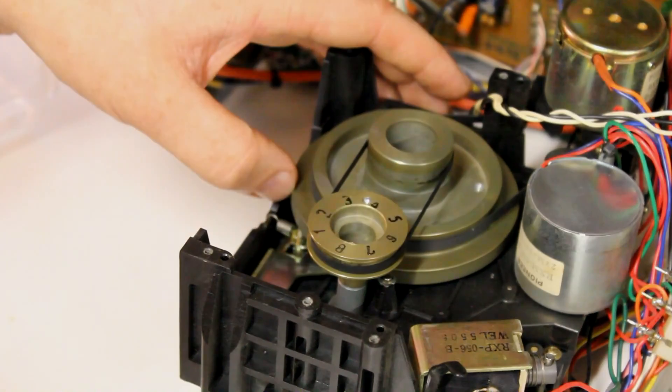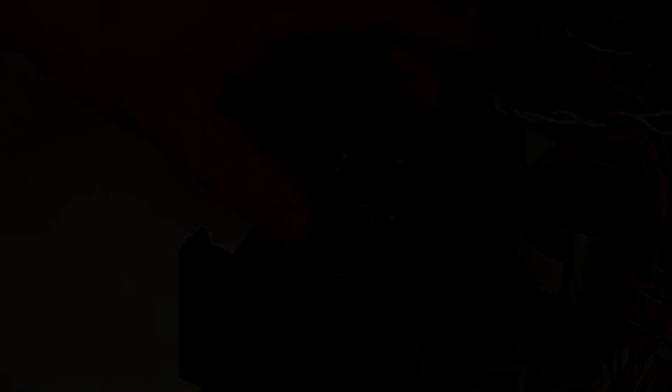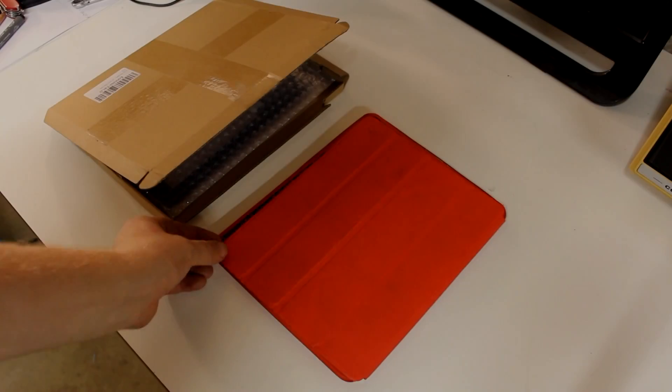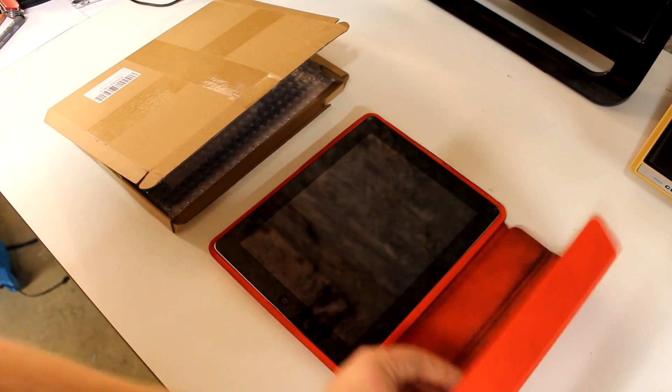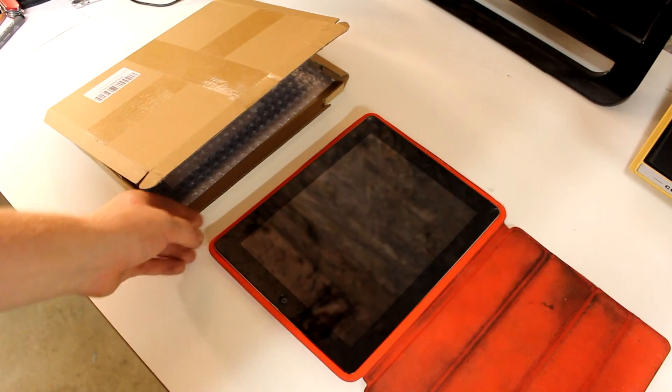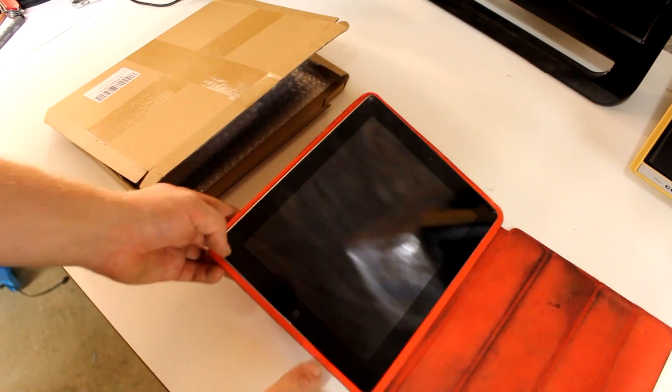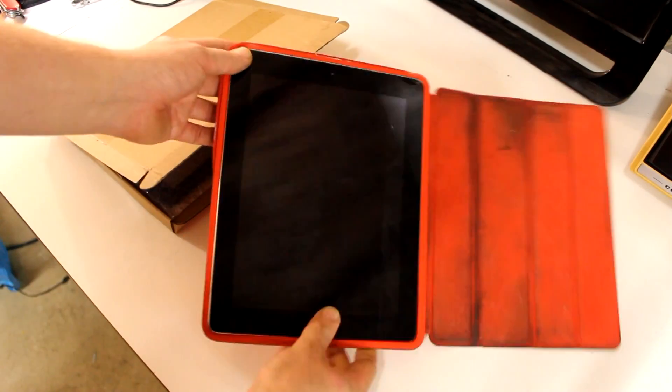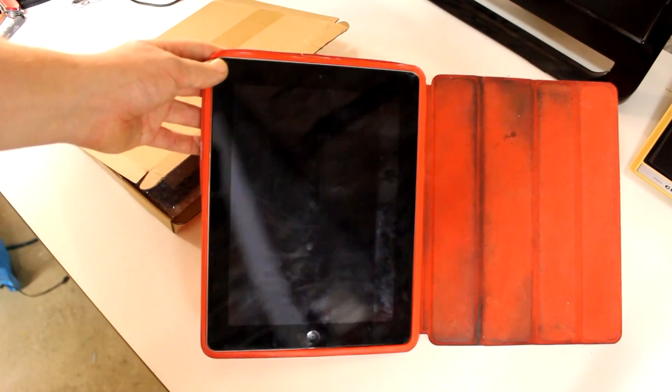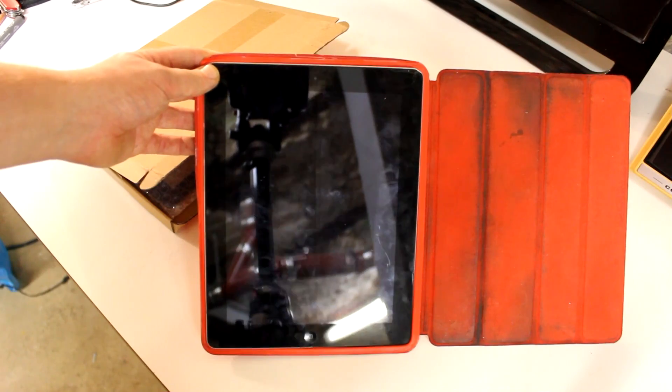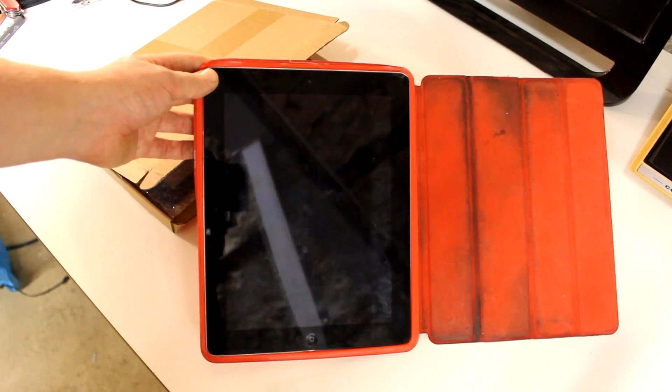So let's just get to the first repair then. What we have here is an iPad 3 from around 2012, and this was sent to me by a viewer among other things. Thank you, you know who you are.